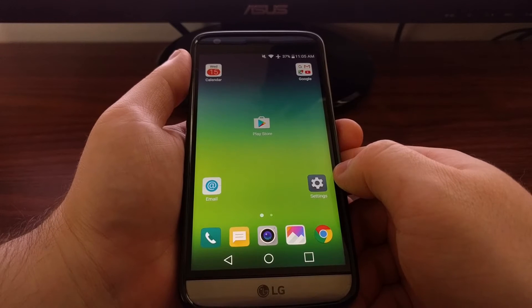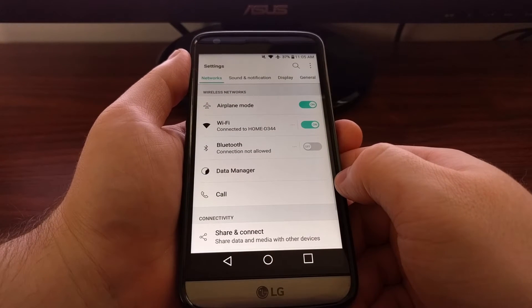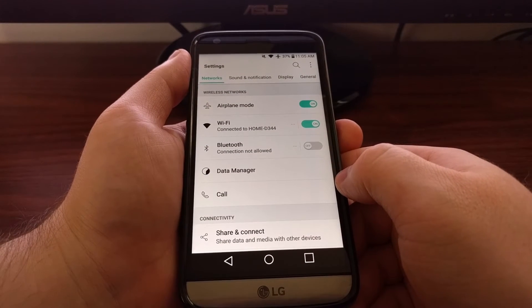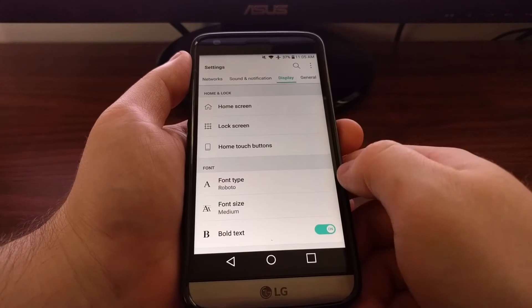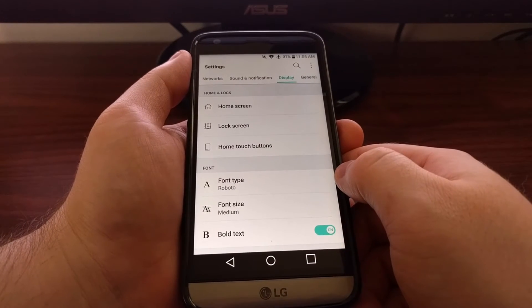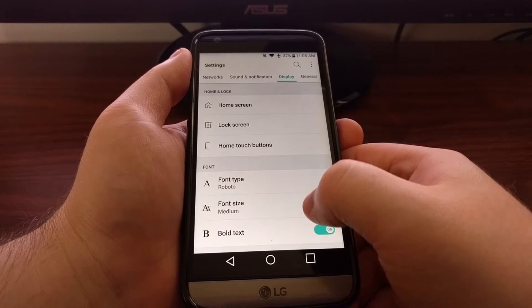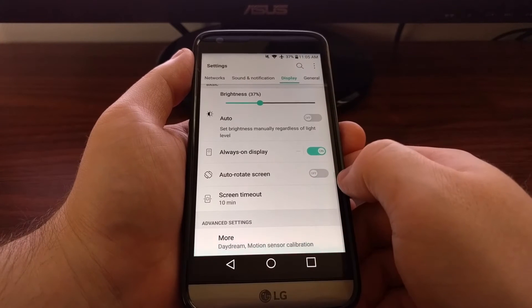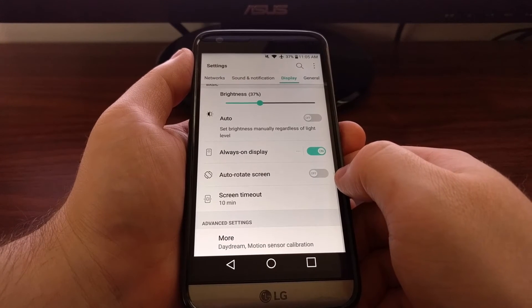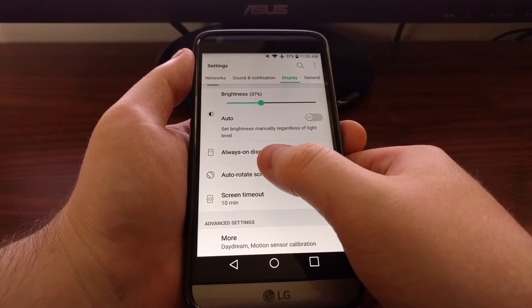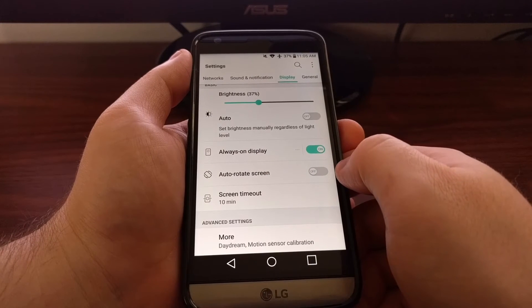So to do that, we need to launch the settings application. Then we need to tap on the display tab. Next we're going to scroll all the way down, and we're going to see this Always On Display option.